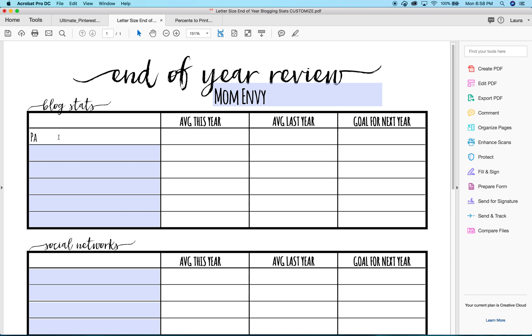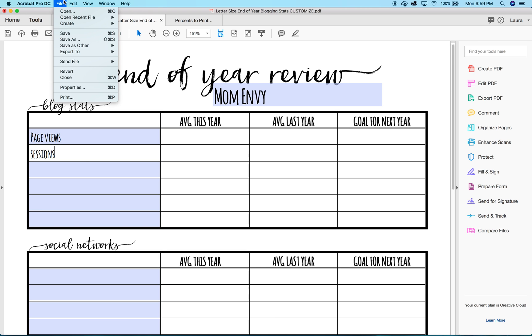I want to do my page views and sessions. So let's pretend I'm ready to print. I'm going to go up here to File, then go down to Print.